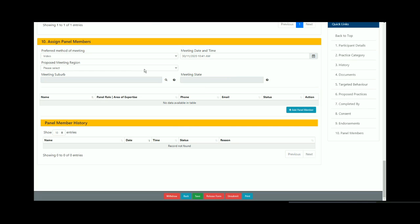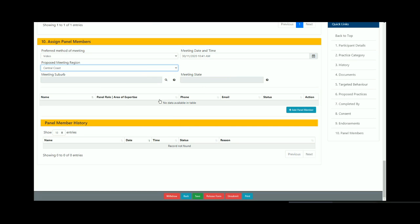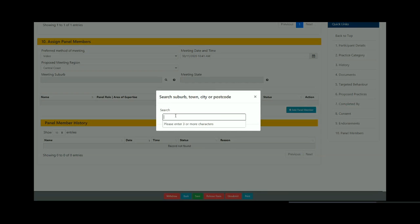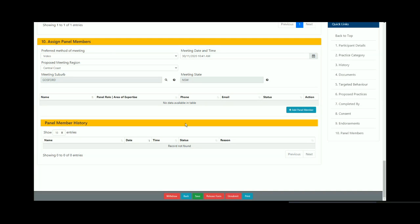Enter the proposed meeting region. Click on the meeting suburb search function and start typing the suburb name. Then select the correct suburb where the meeting will be held.